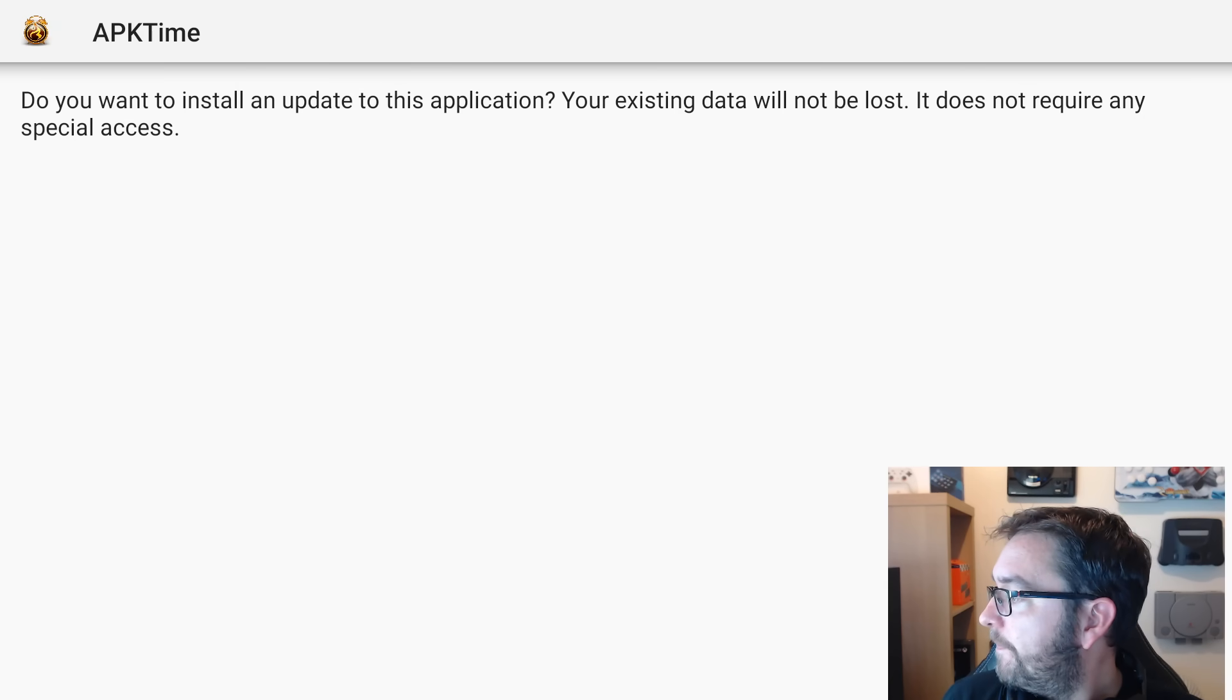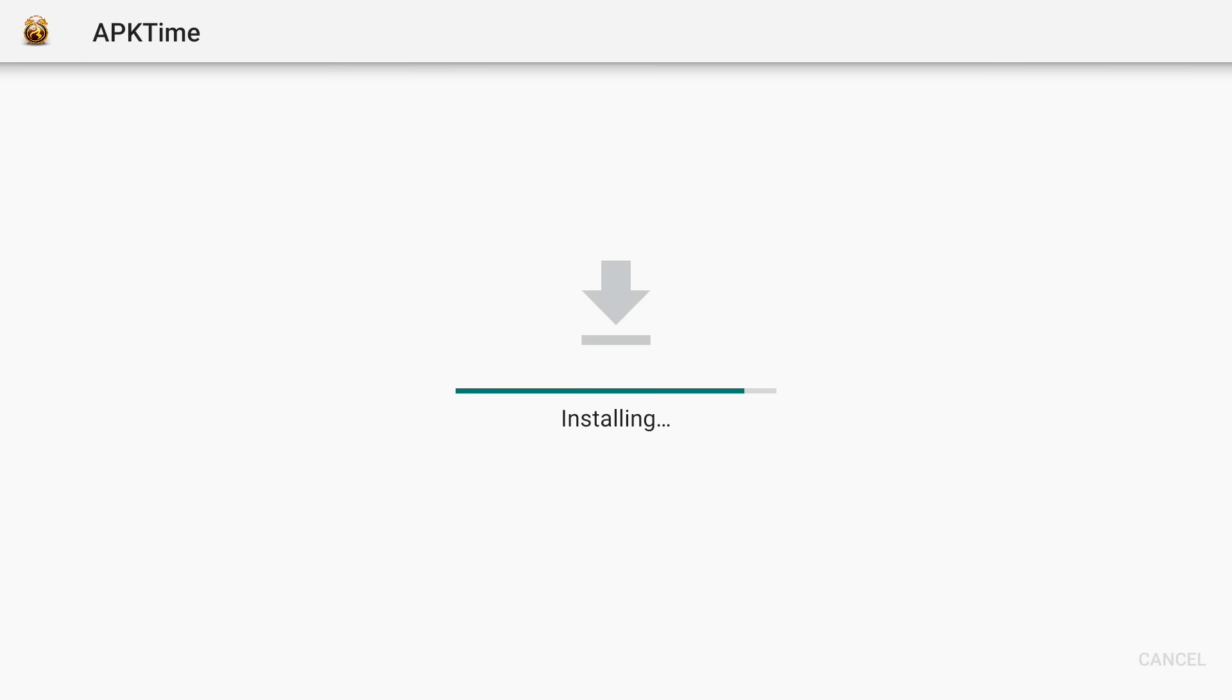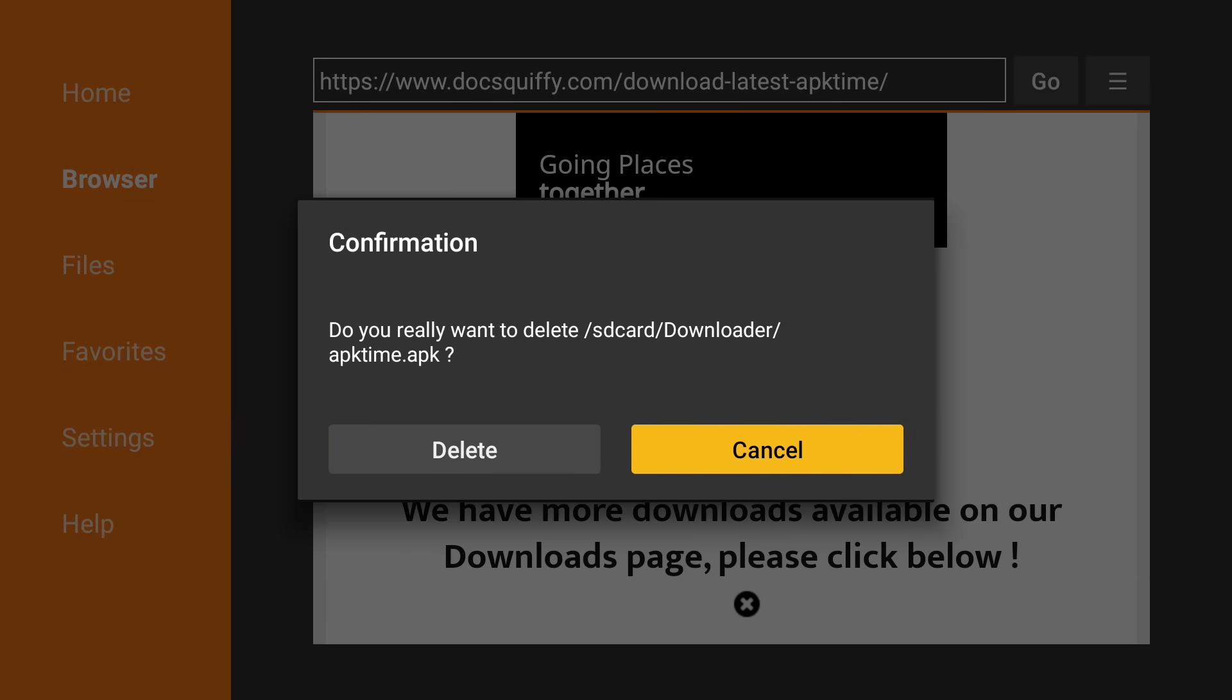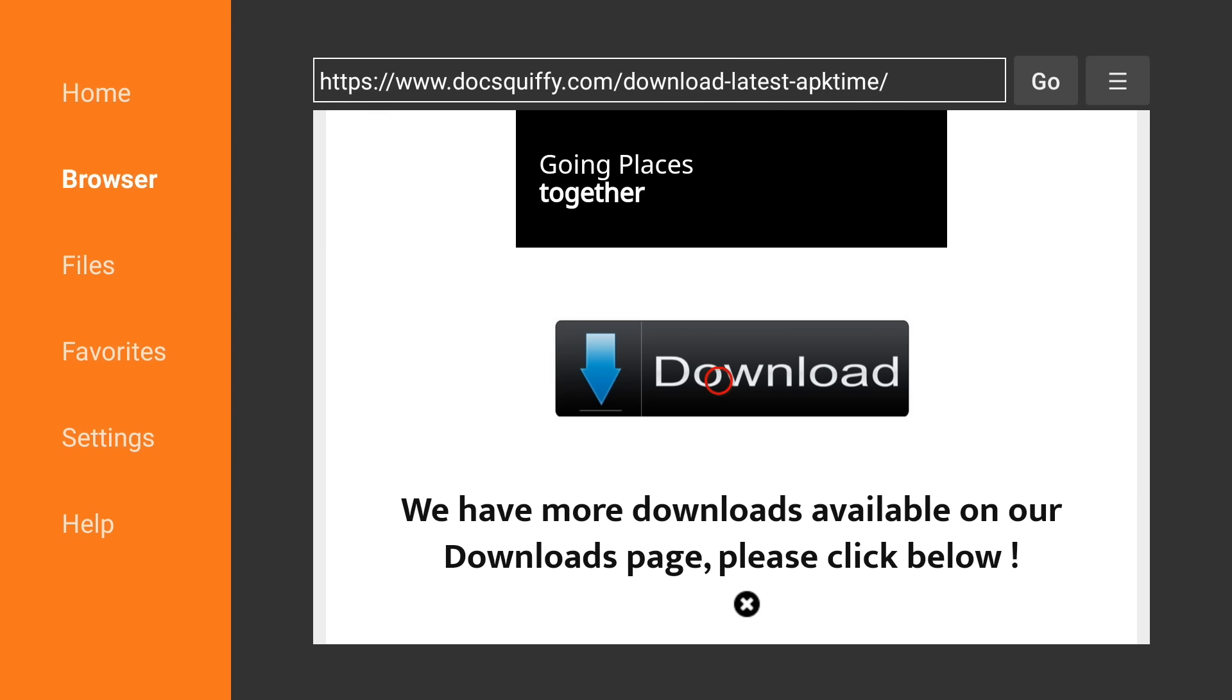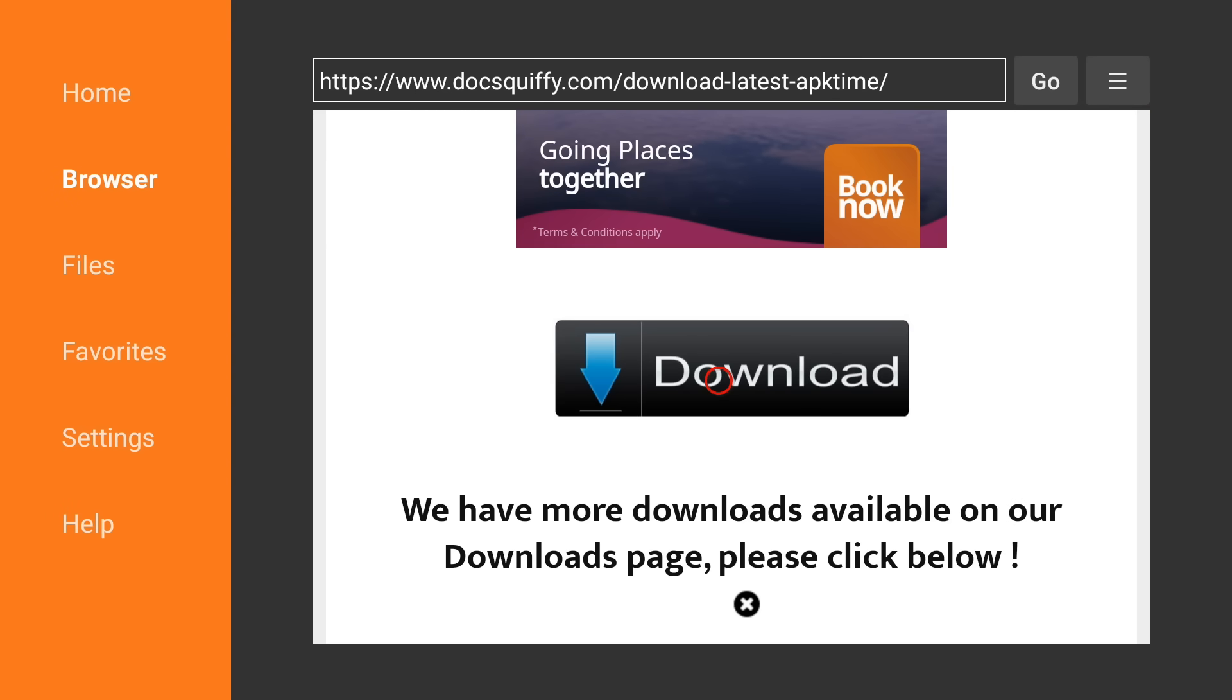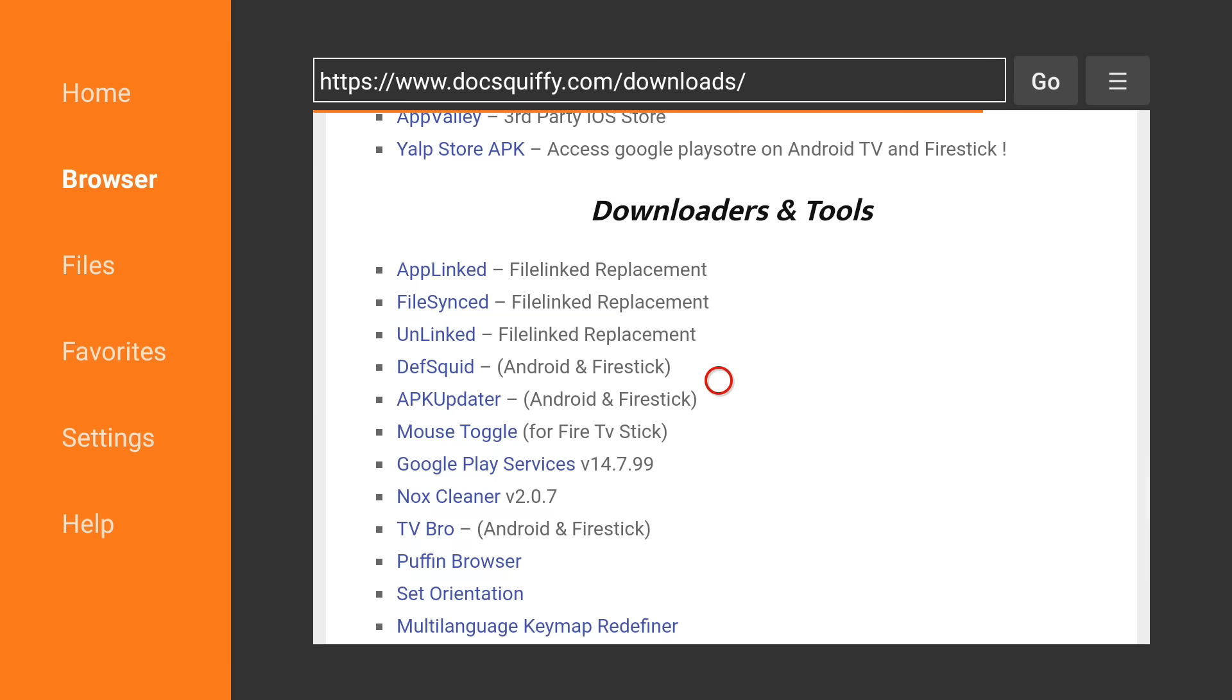It's as simple as that. We then click Install and we click Done. You then delete the file because you do not want this file clogging up the storage on your device. And Delete. That's just the APK file. You've already installed it.